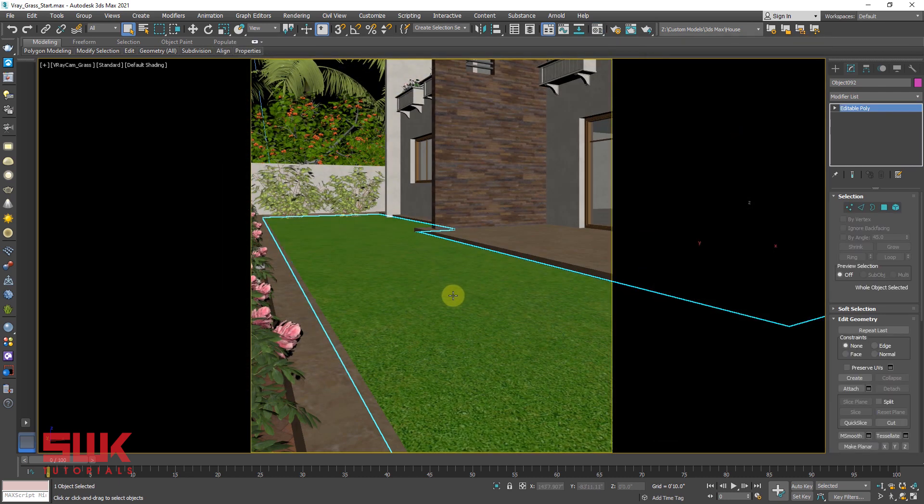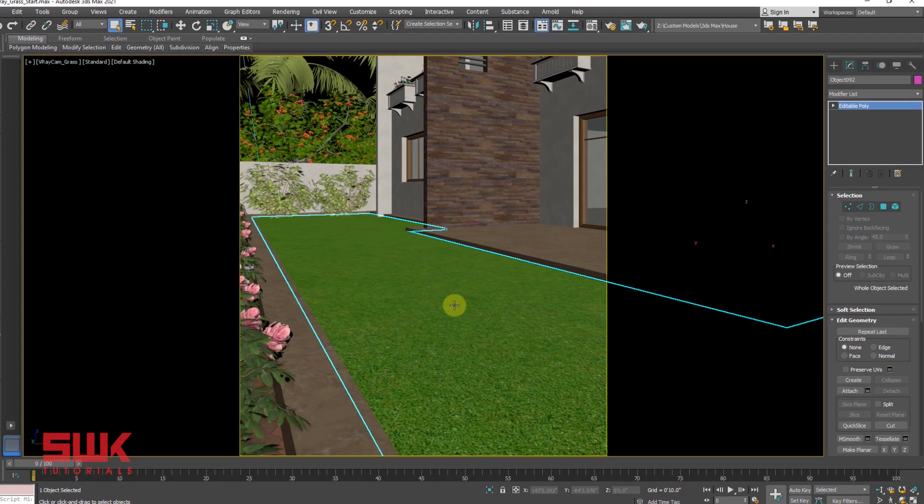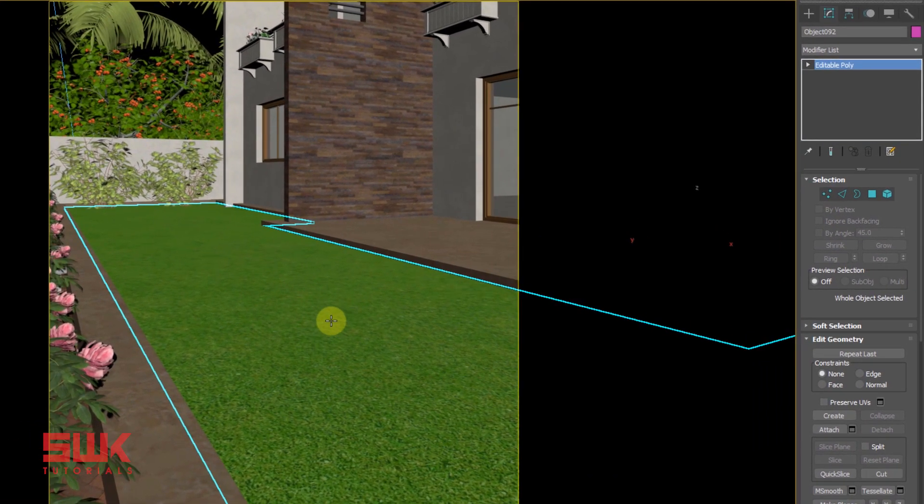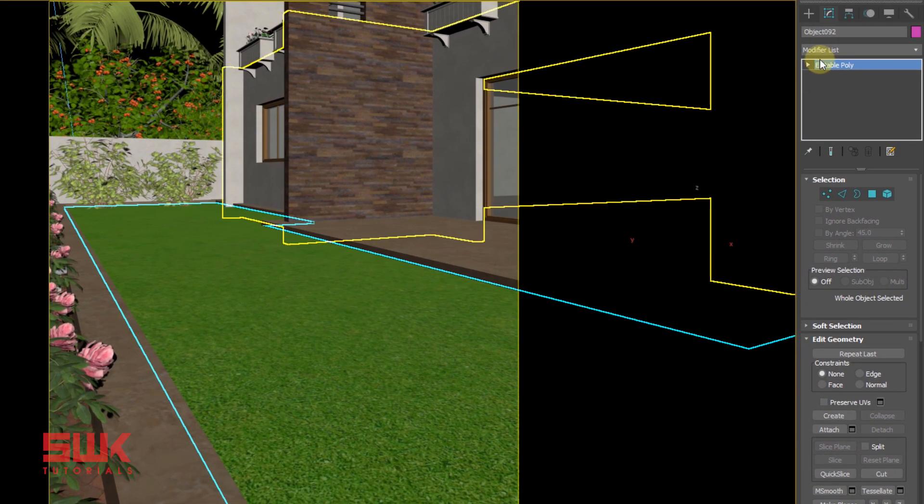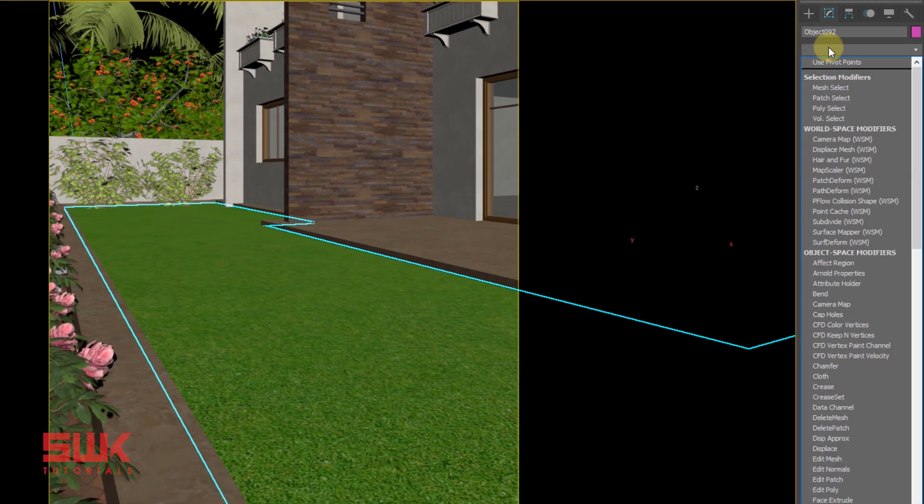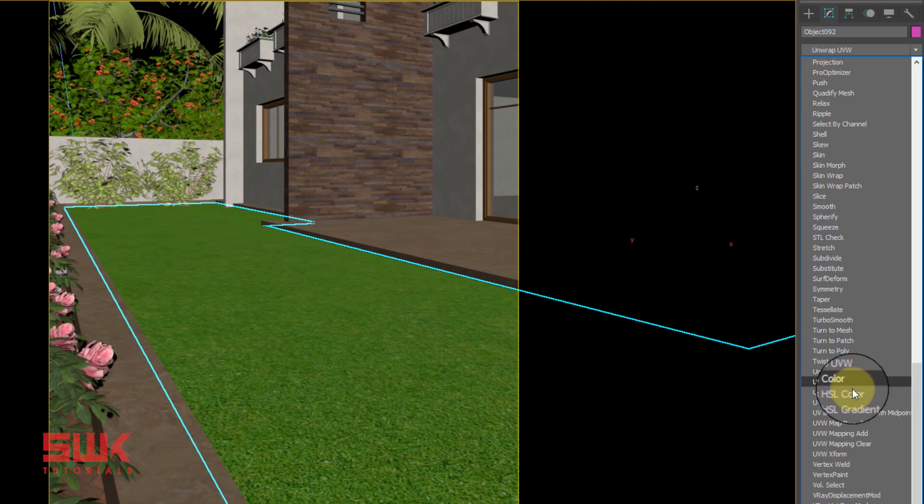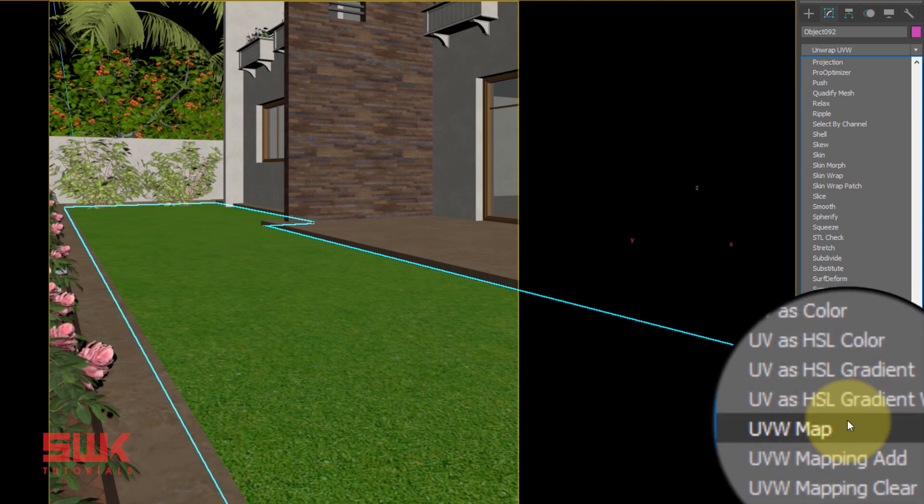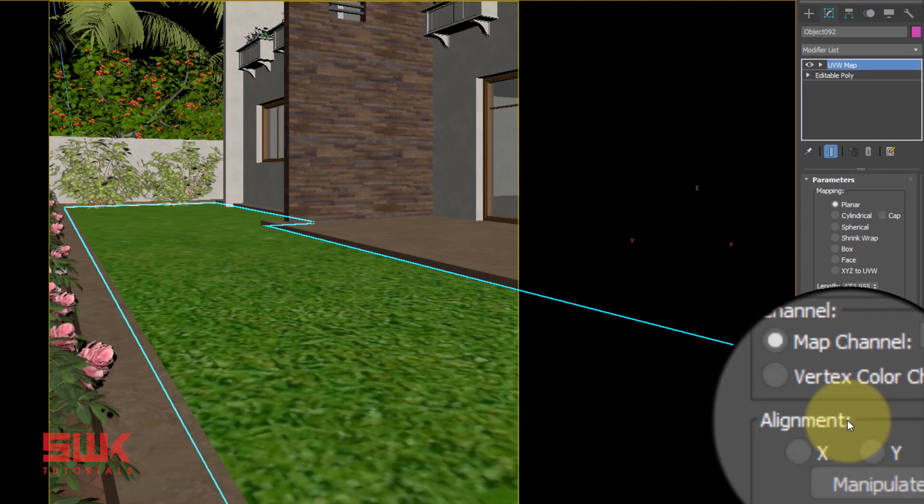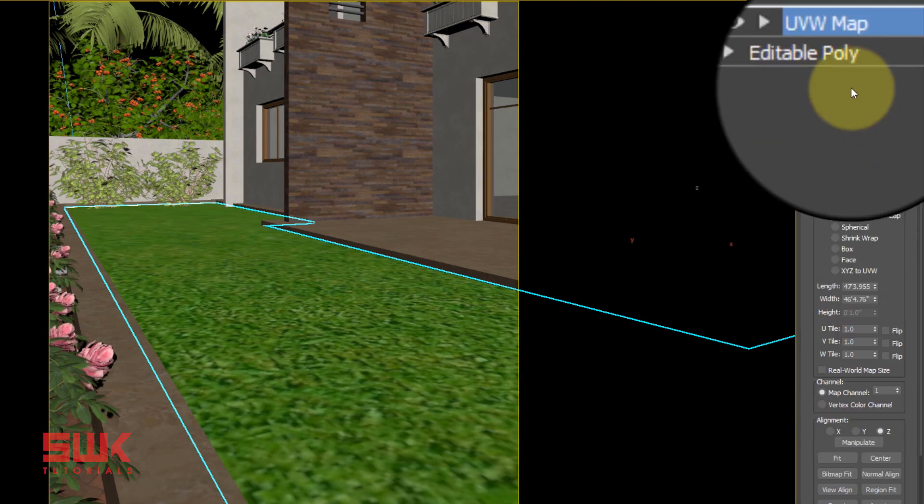If you want to adjust your texture, if the grass texture is not coming proper, you can adjust it using UVW Map or Unwrap UVW, it's up to you.